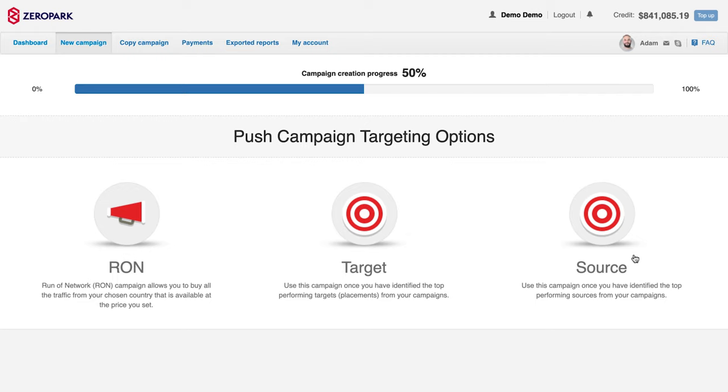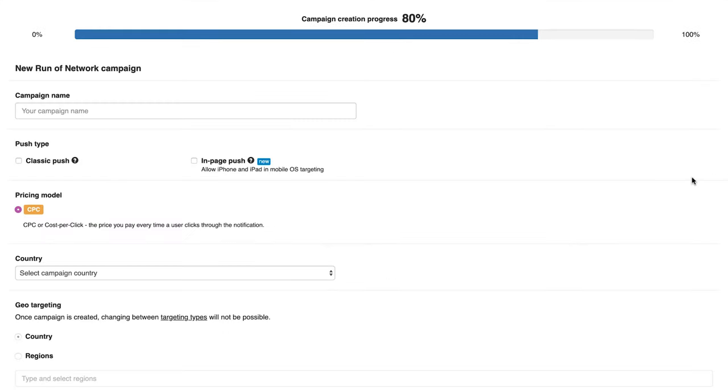You can choose between three campaign types: RON, target and source. For this campaign, I will create a run of network campaign.